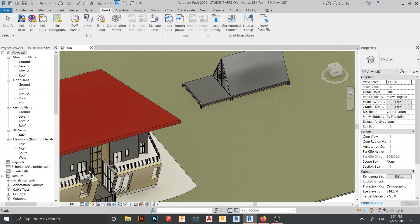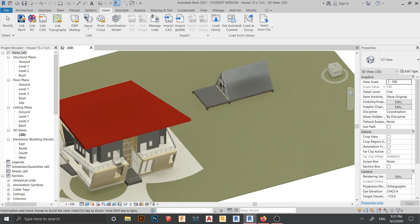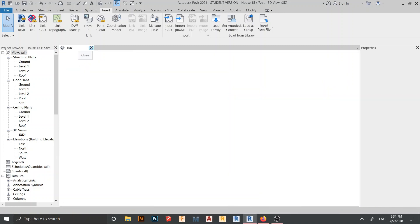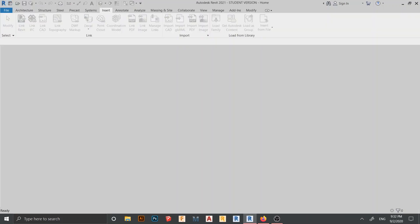I scroll down and now I want to update. I press Ctrl+S to save my project before closing. My project is saved, so I close it and go back to my main project where I linked the file before — here is the 'Relax House' project.